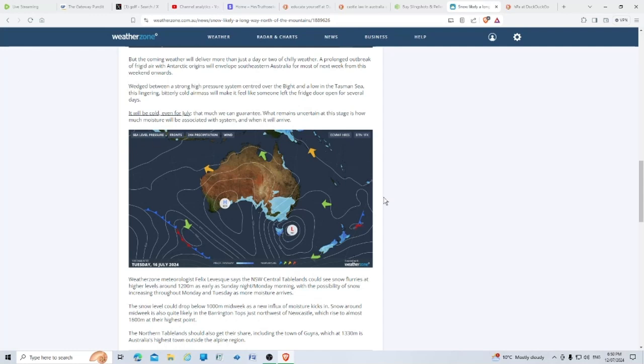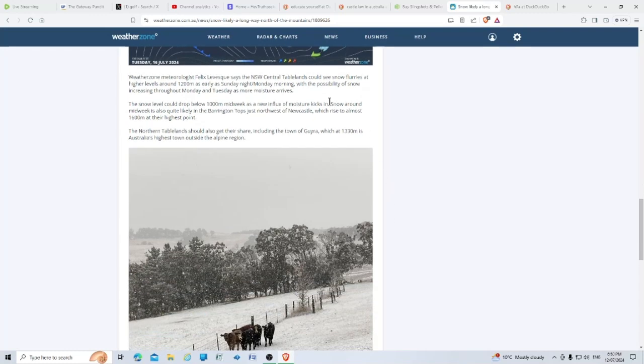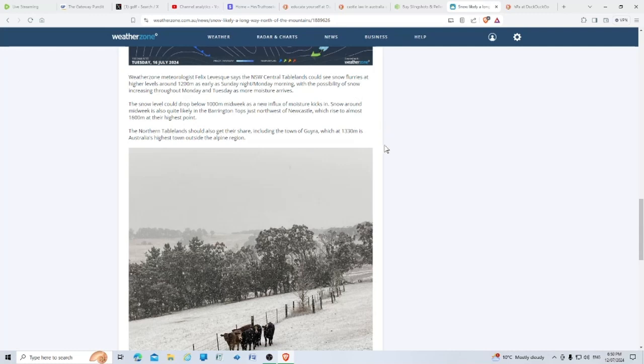Wedged between a strong high pressure system centered over the Bight and low in the Tasman Sea, this lingering bitterly cold air mass will make it feel like someone left the fridge door open for several days. Weather Zone meteorologist Felix Levesque says the New South Wales central tablelands could see snow flurries at higher levels around 1200 meters as early as Sunday night, Monday morning, with the possibility of snow increasing throughout Monday and Tuesday. The snow level could drop to 1000 meters midweek.